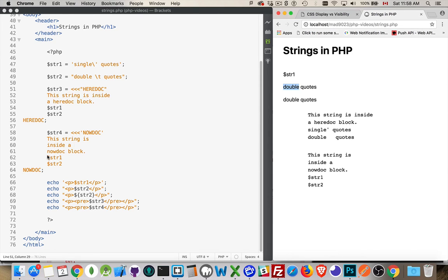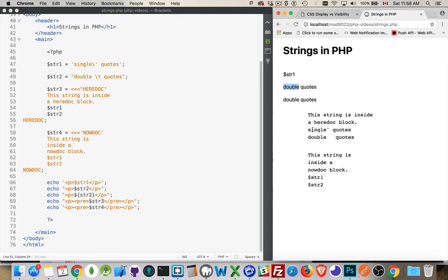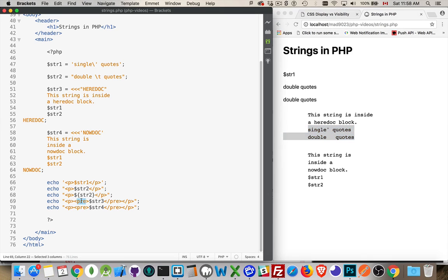With the nowdoc, $str1, $str1, just like the single quotes, the $str1, it wasn't parsing it. The heredoc, it did parse both. The tab and the quotation mark are showing up here simply because I put them inside of a pre.